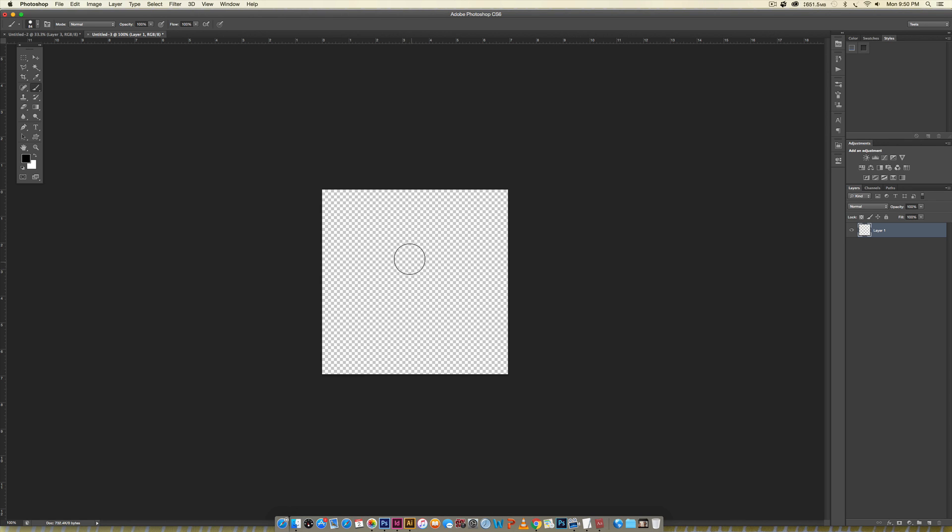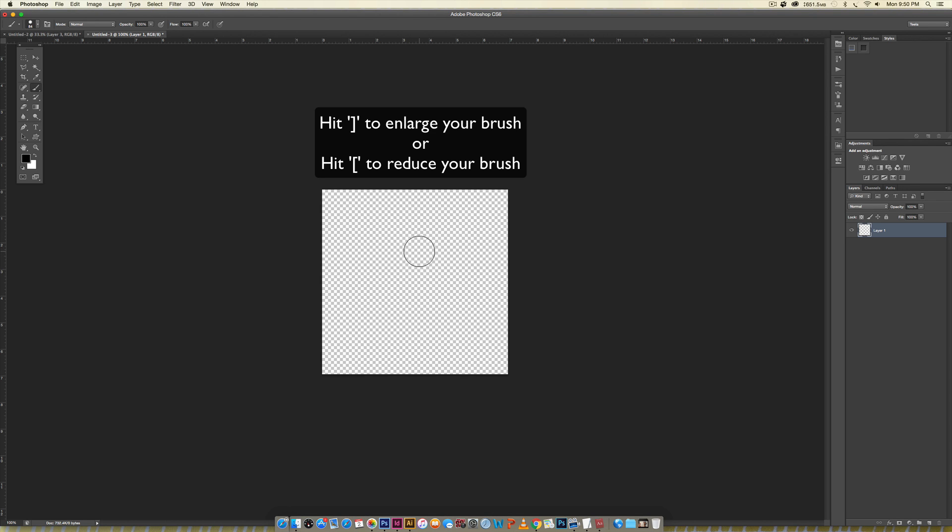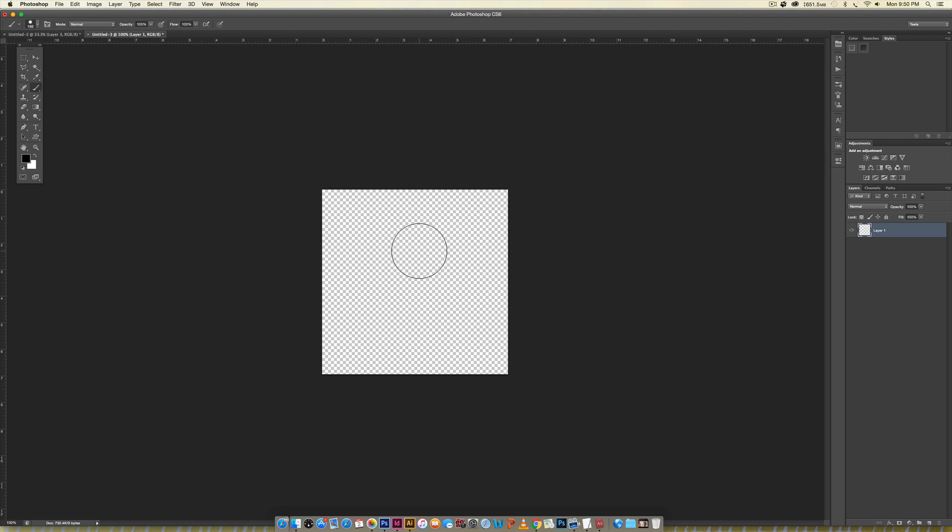If you want to enlarge the size of your brush just hit your close bracket key on your keyboard or if you'd like to reduce it you can hit your open bracket key on your keyboard just like that.